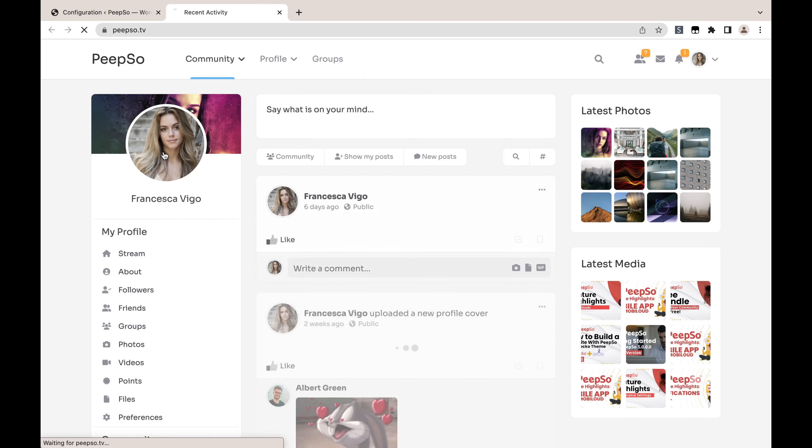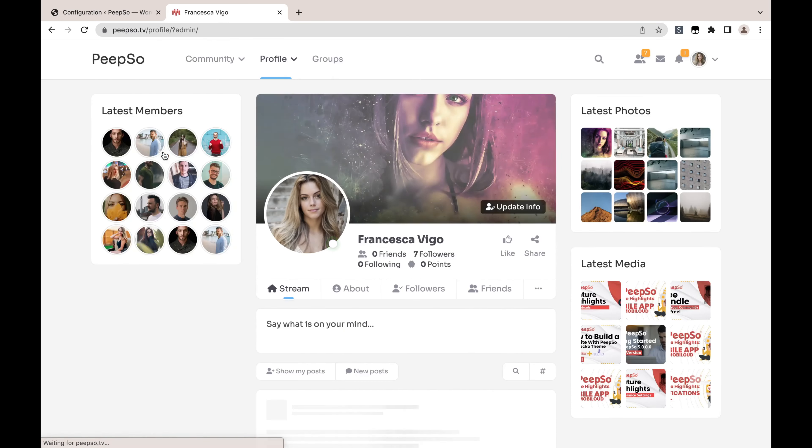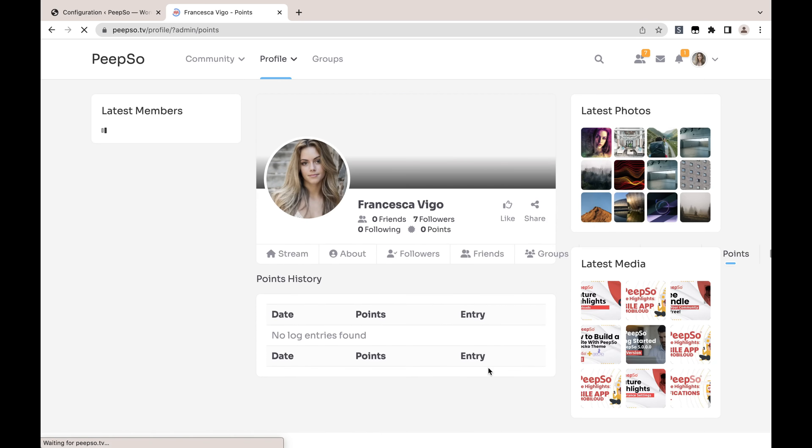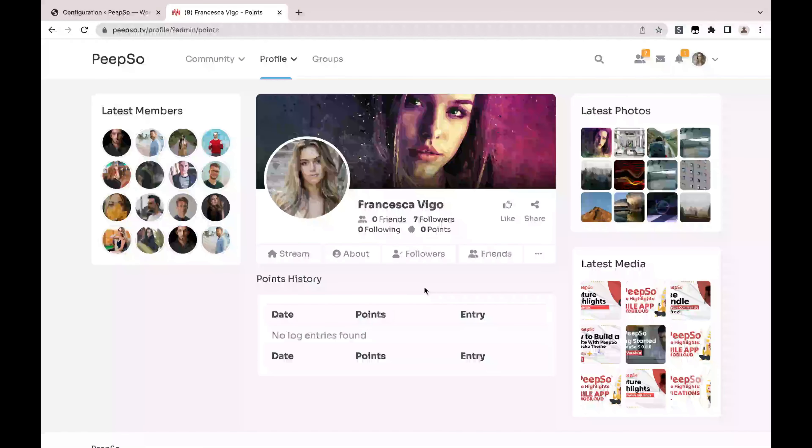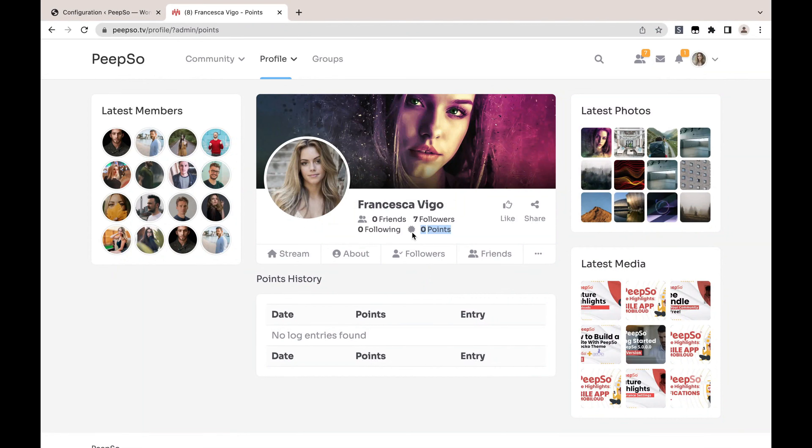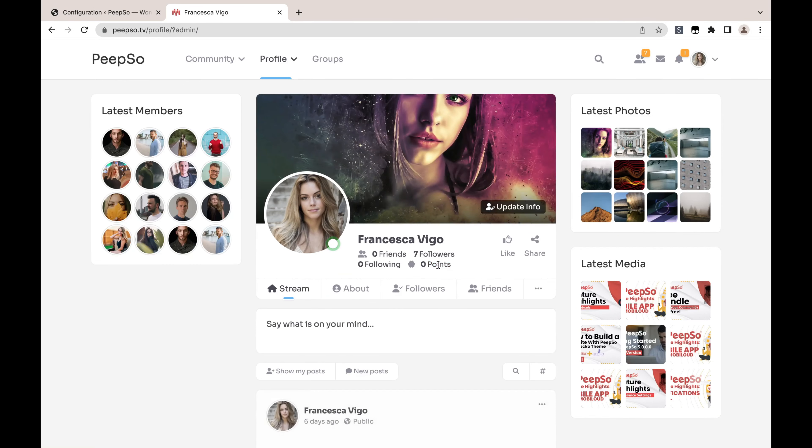If you go to your profile or any profile really, and then go to the Points, you will find the points history. Because I haven't earned any points yet, no log entries have been found. You can also see that points are displayed here in the profile. You don't necessarily have to be on the... Let's go back to the stream and you will see that points are still displayed.